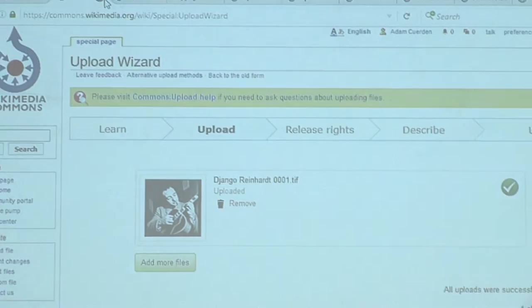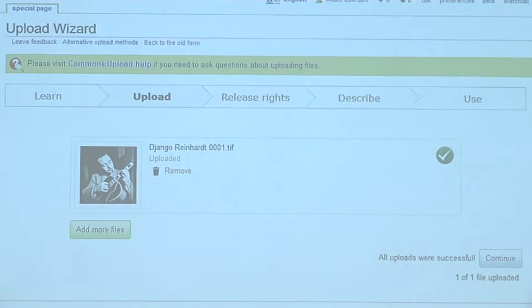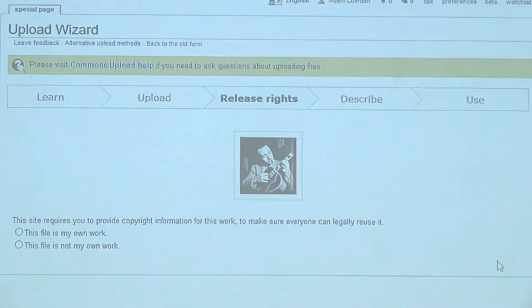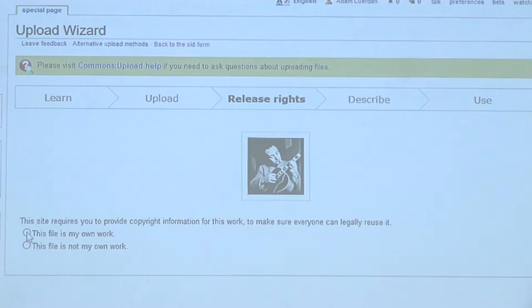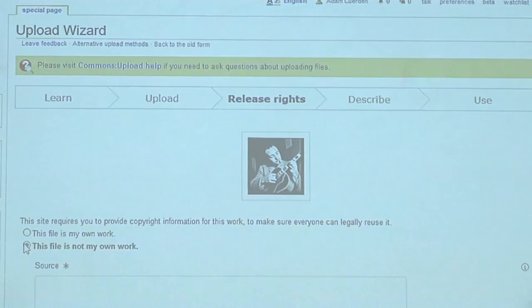Once it's uploaded — and it takes about two minutes for a large file on a connection like this — you get to here and can continue. And this is where it starts to get important. You need to say whether this file is your own work or not your own work. I downloaded this from somewhere else — I may have done some minor changes, but this is inherently not my own work. So I need to say this is not my own work.